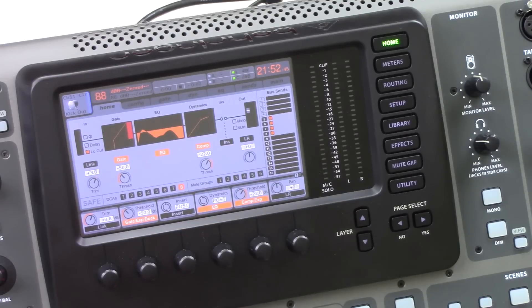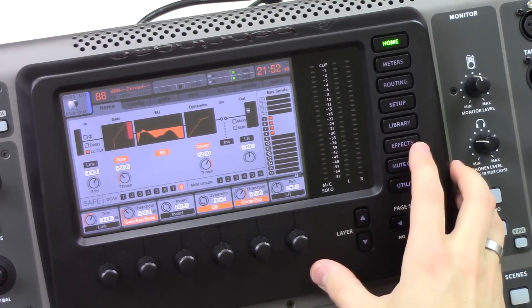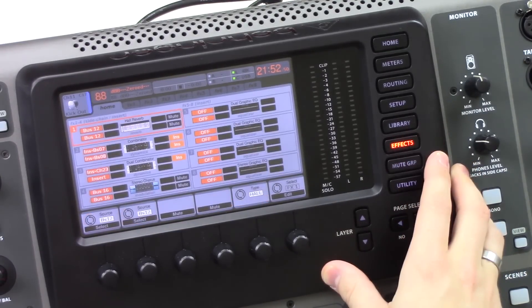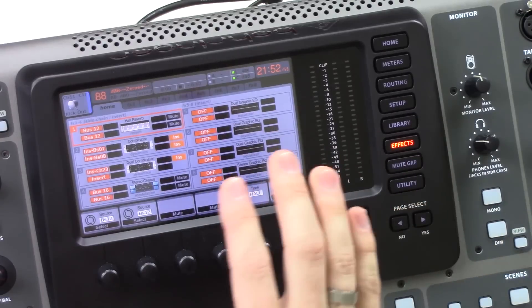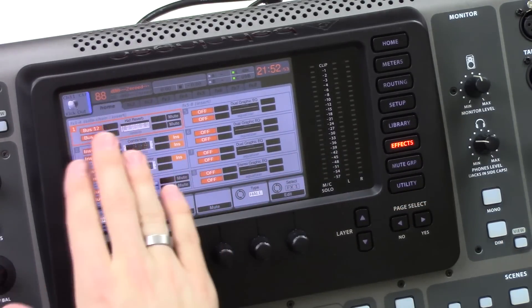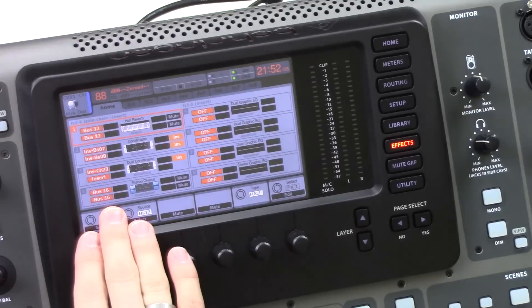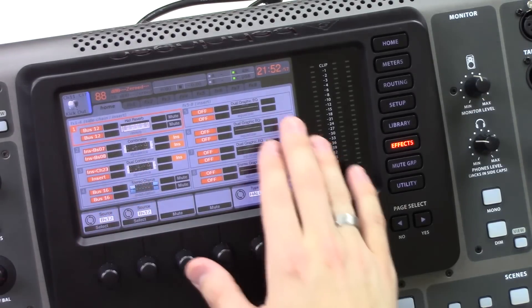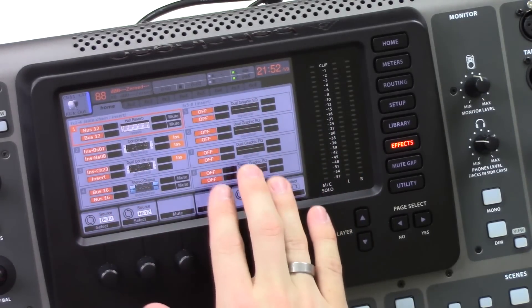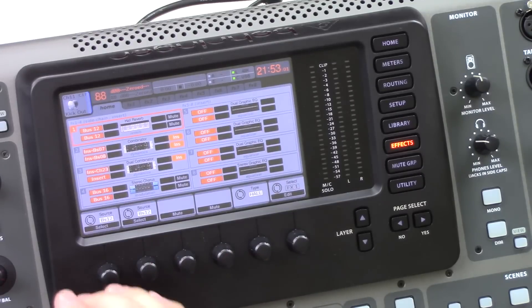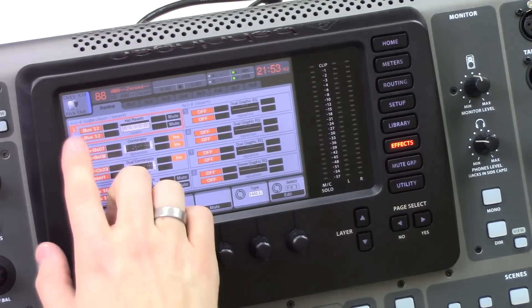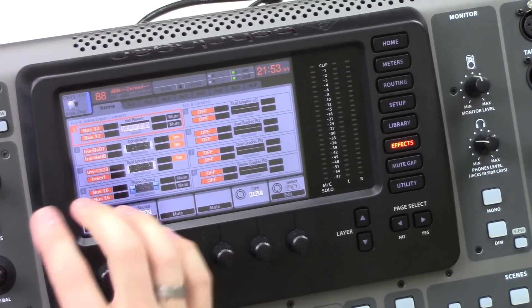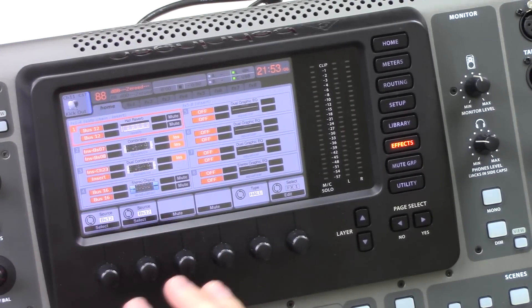Okay, so let's go ahead and get this thing routed in the X32. First thing we're going to do is press the effects button here. Now the Combinator lives on effects racks 1 through 4, but it's not able to live on 5 through 8. So if you're wanting to use the Combinator, you have to use effects 1, 2, 3, or 4 in the effects rack.